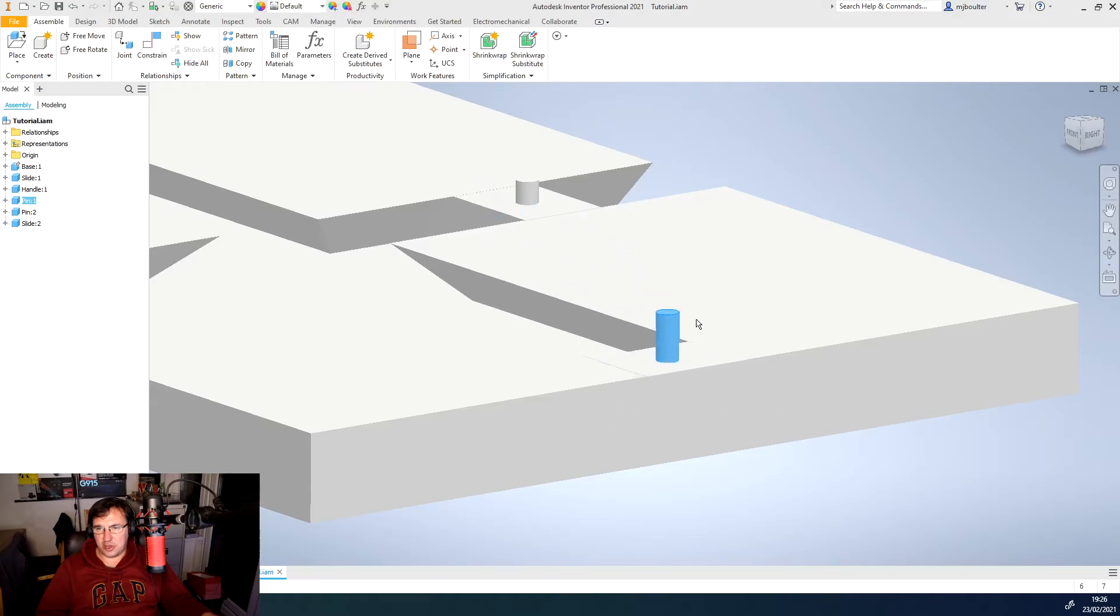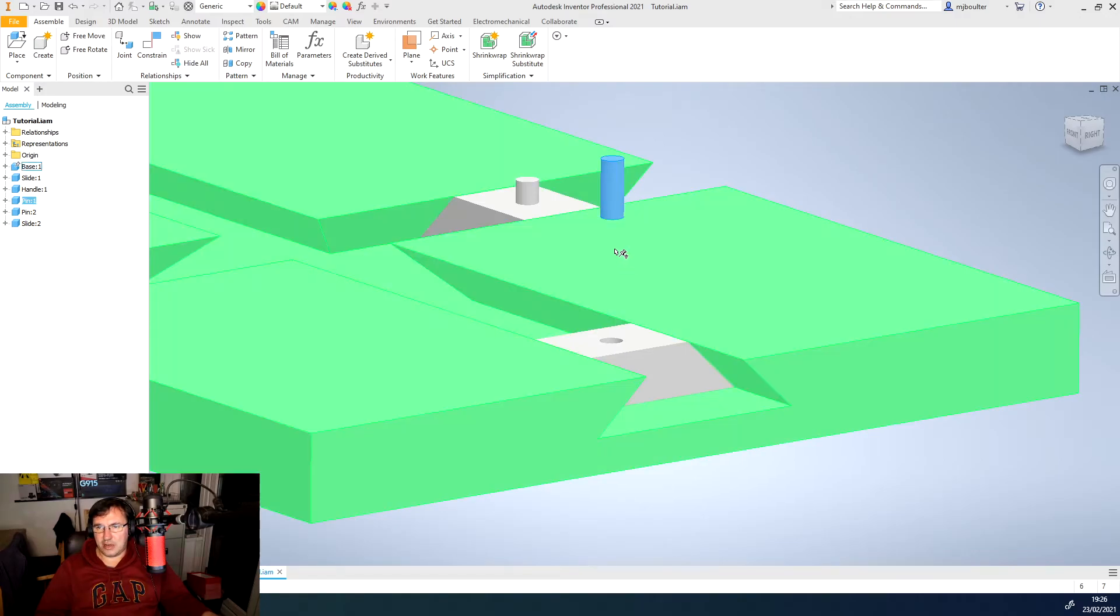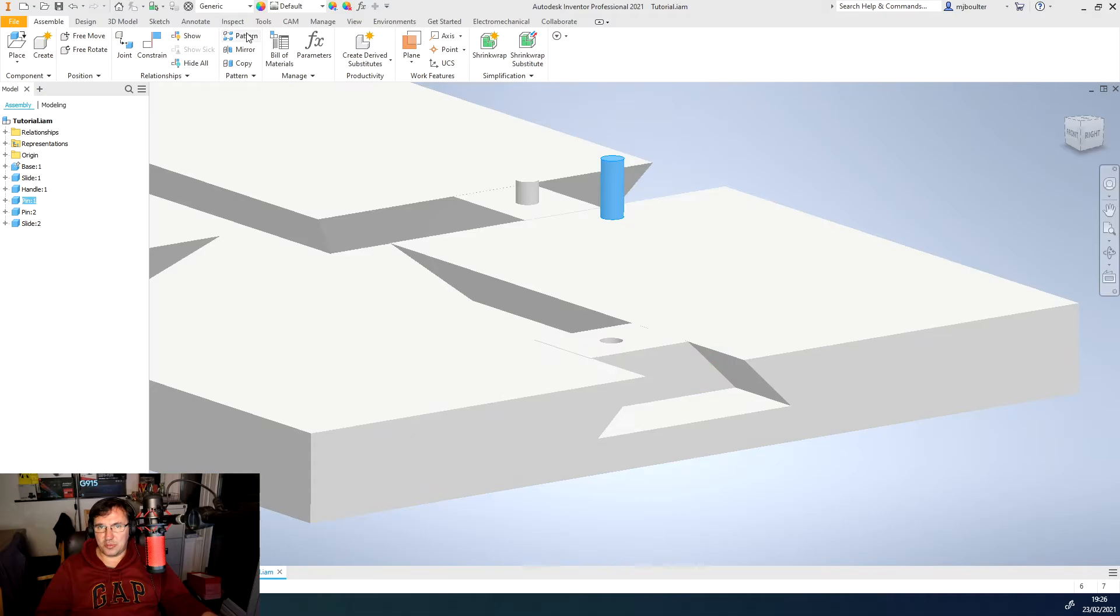And actually, when I move it forwards and back, so does the slider because they have that relationship together. What we want to do now is mate the bottom of that surface with the bottom of the surface of the hole.